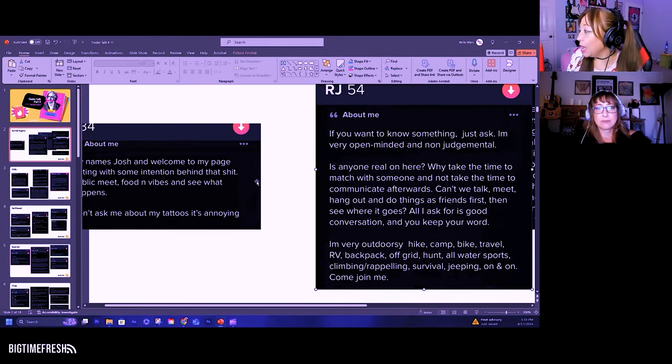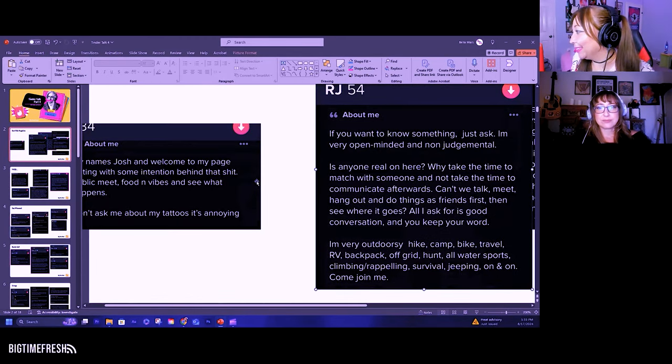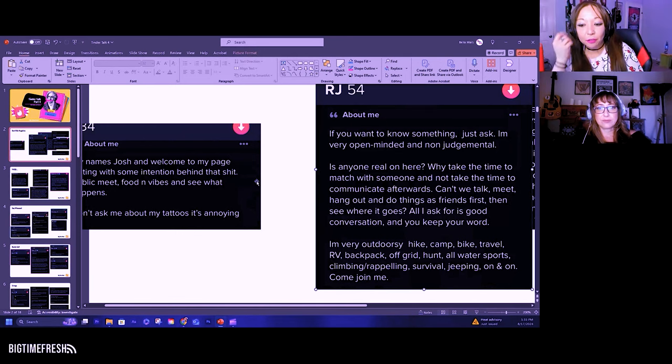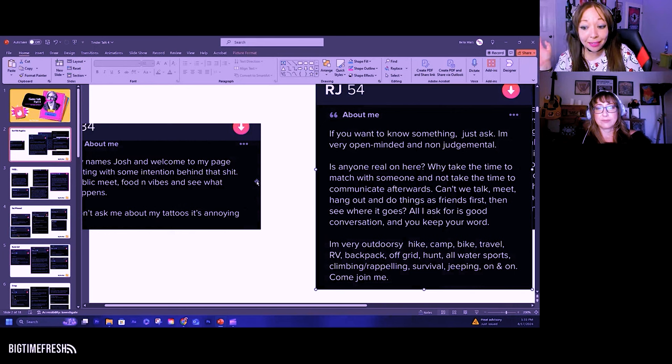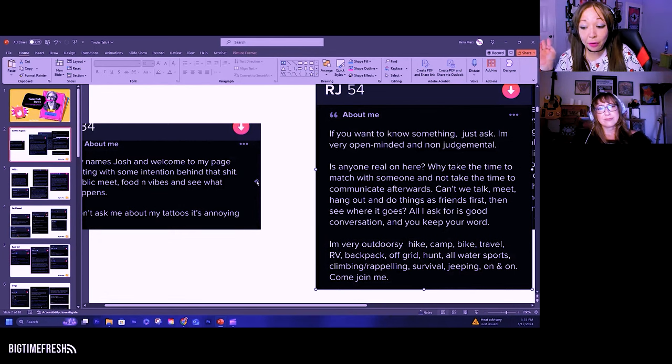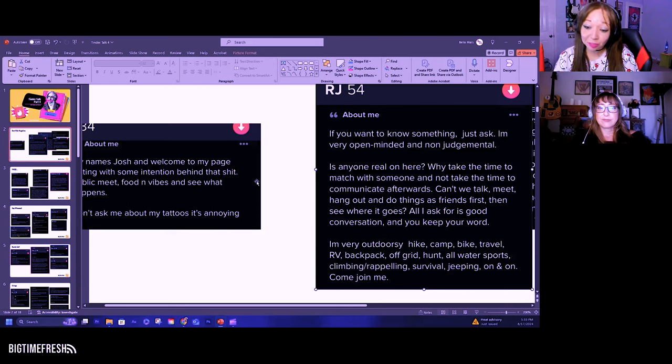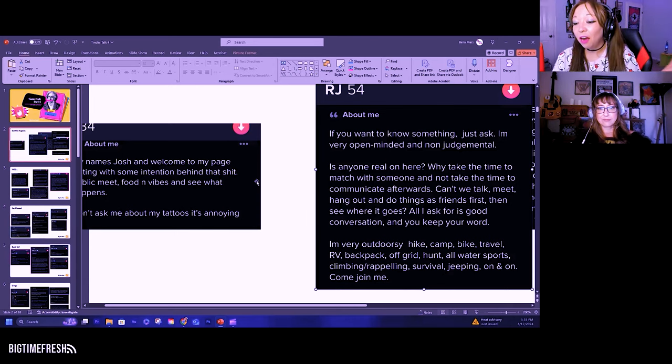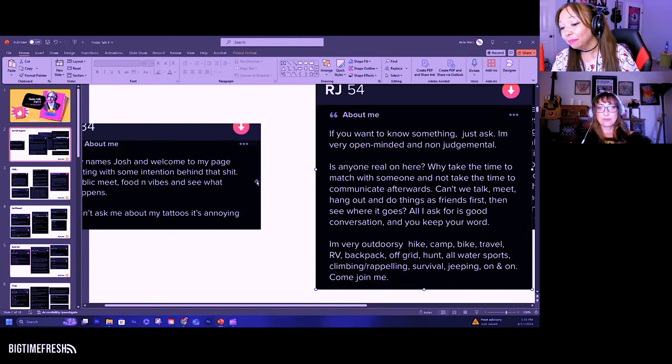RJ 54. If you want to know something, just ask. I'm very open-minded and non-judgmental. Is anyone on here real? Why take the time to match with someone and not take the time to communicate afterwards? Can we talk, meet, hang out, and do things as friends first and then see where things go? All I ask is for a good conversation and you keep your word.